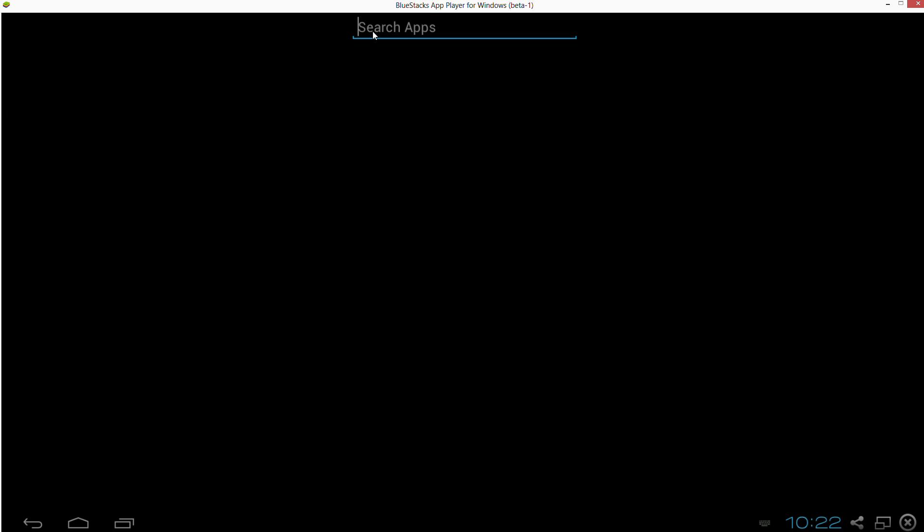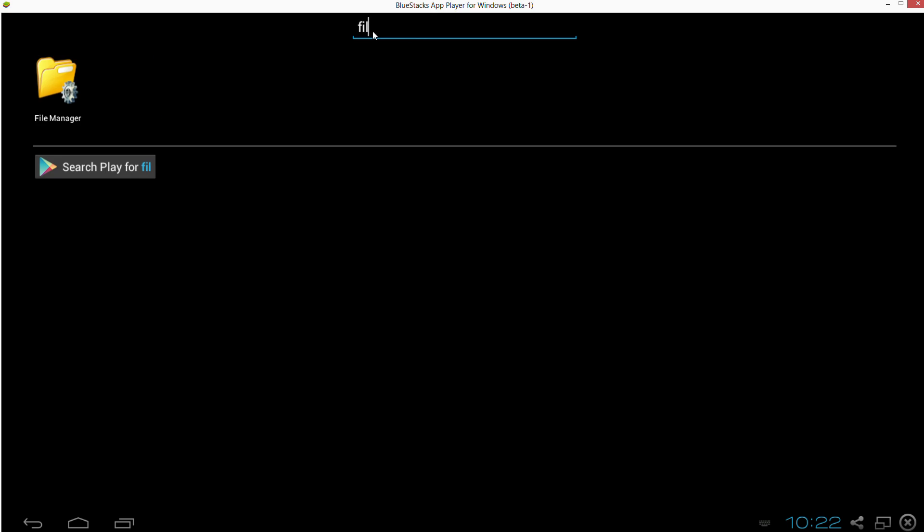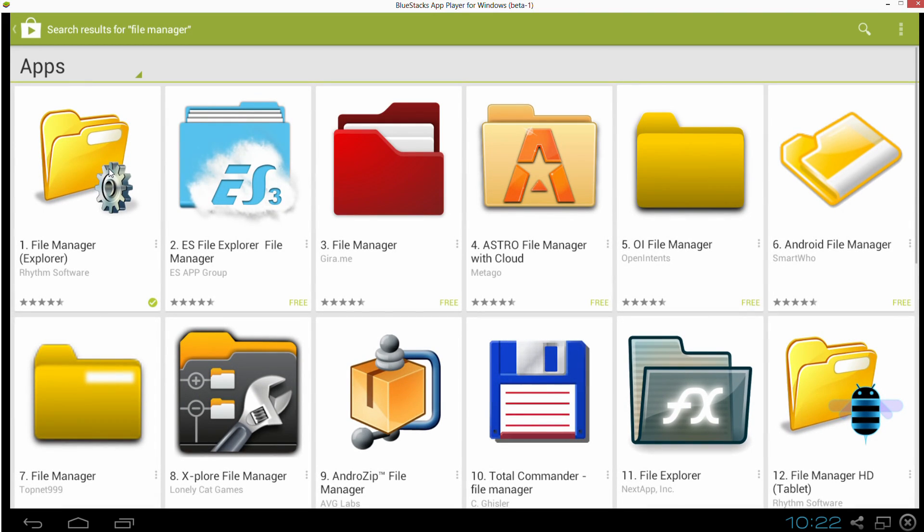So there's file manager. And we search for it. There it is. We download it and install it.